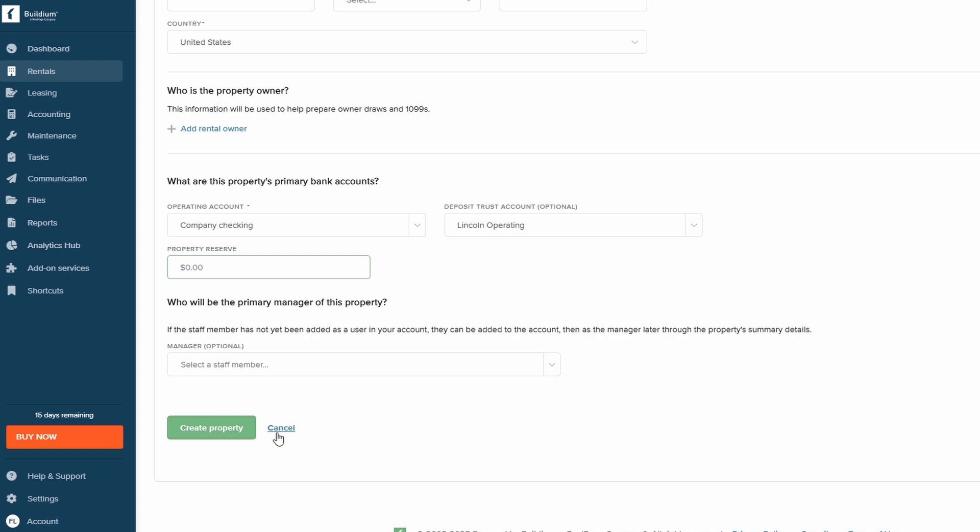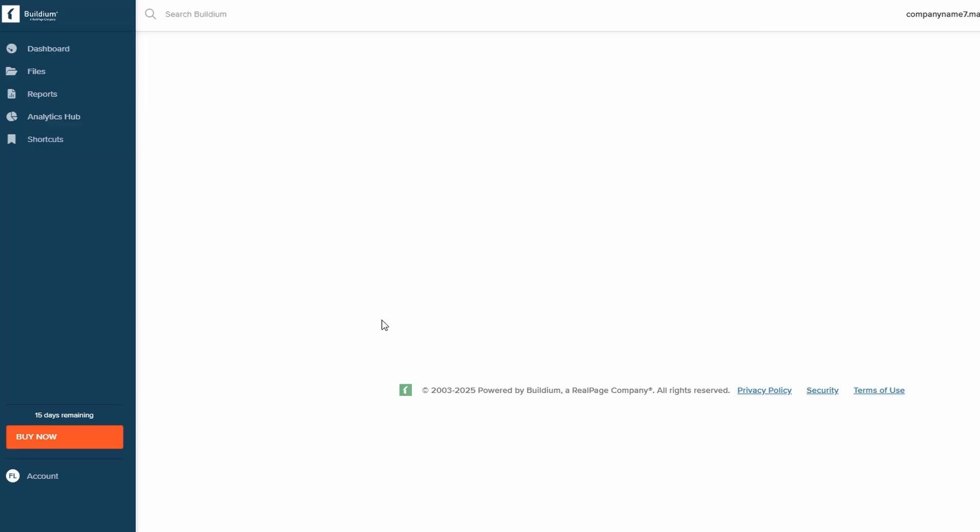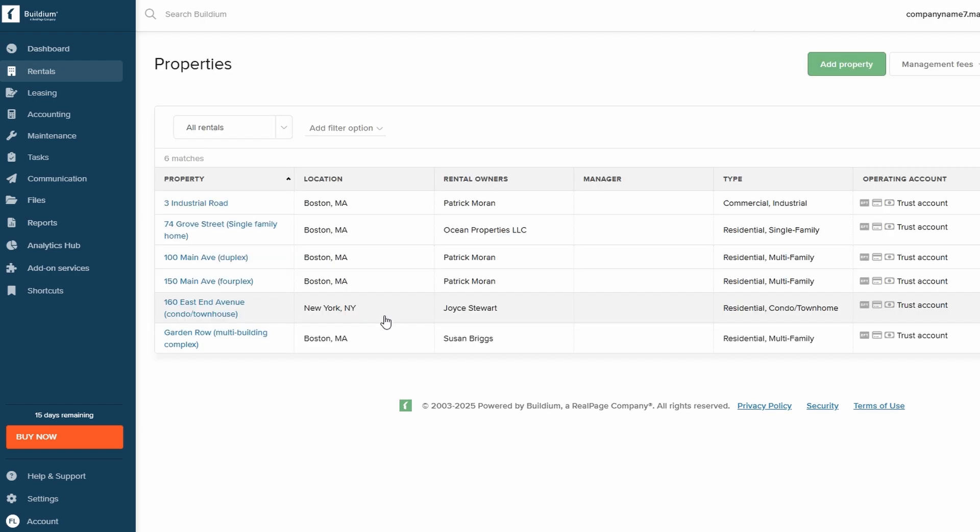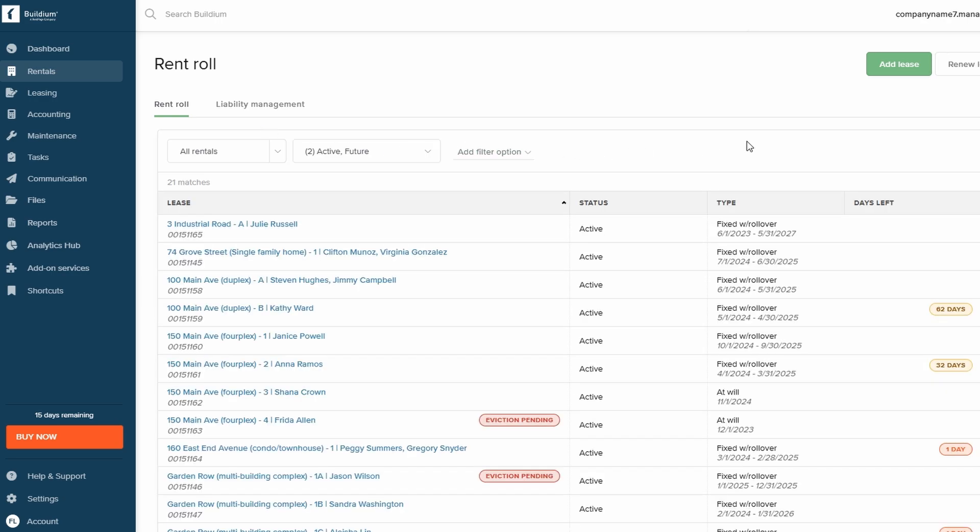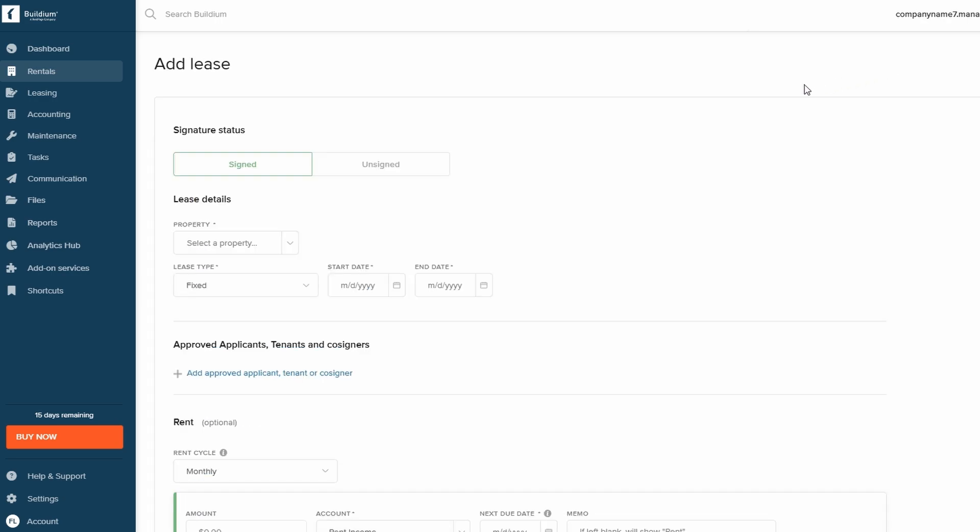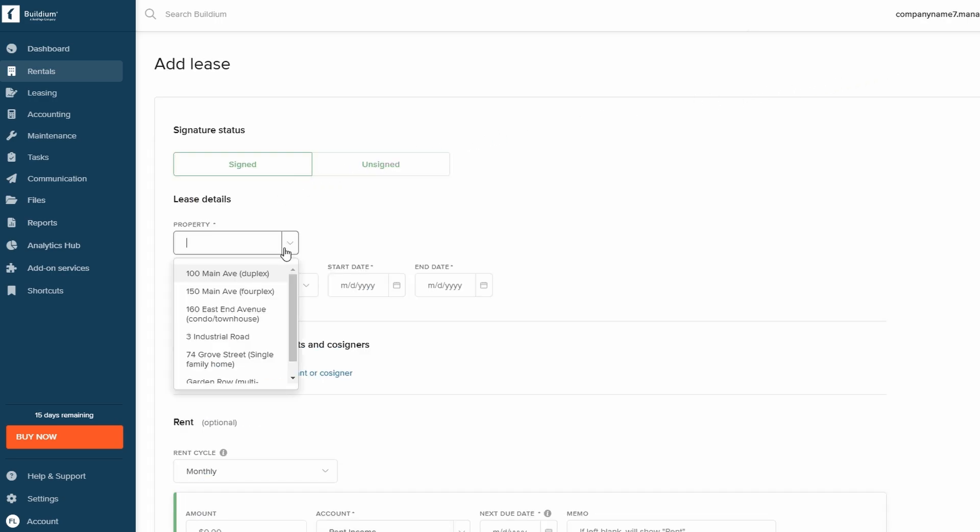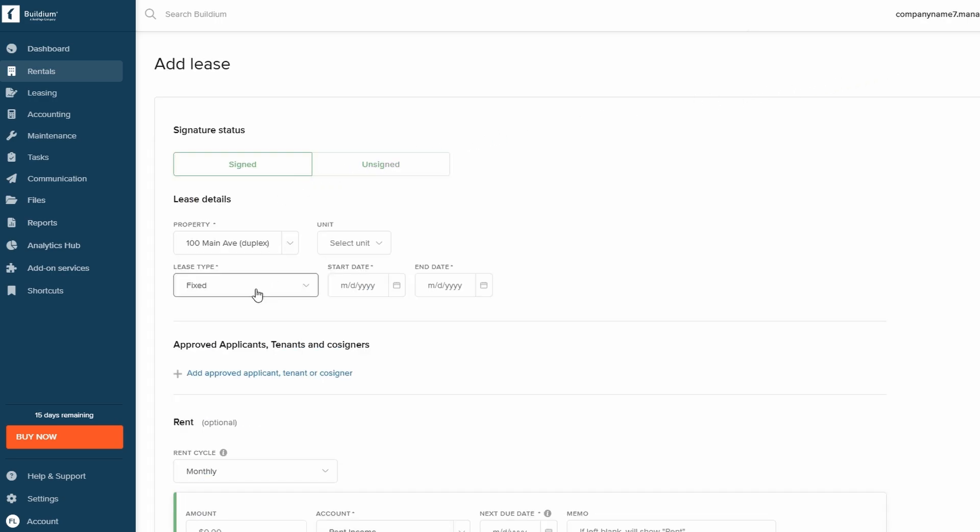Adding leases in Buildium is a straightforward process. Navigate to the Rentals section, then click on Rent Roll. From there, select Add Lease. You'll need to enter details like the property, unit, lease type, and start and end dates.